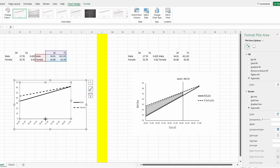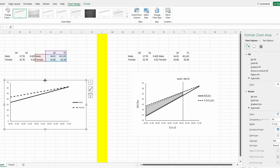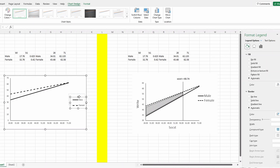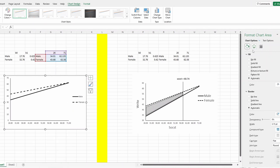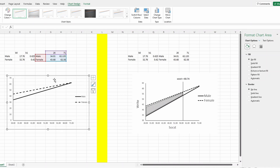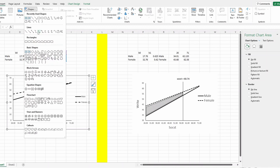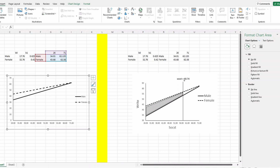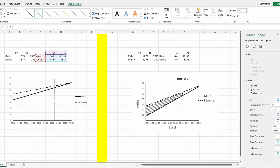Now we want black color for the female and male lines. Set the border to no fill and transparent so that when copied to a Word document it will look nicer. To add the vertical cutoff line, go to Insert > Shapes > Line. This represents the cutoff point mentioned earlier — approximately 60.74, so place it somewhere around that value on the x-axis.